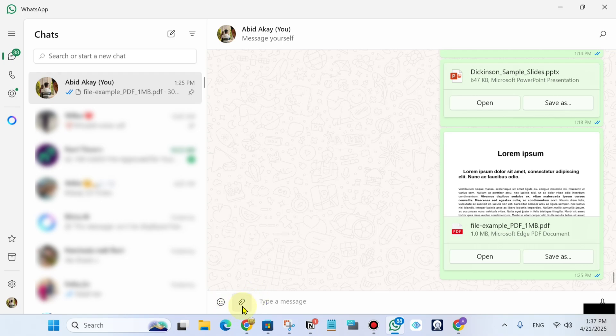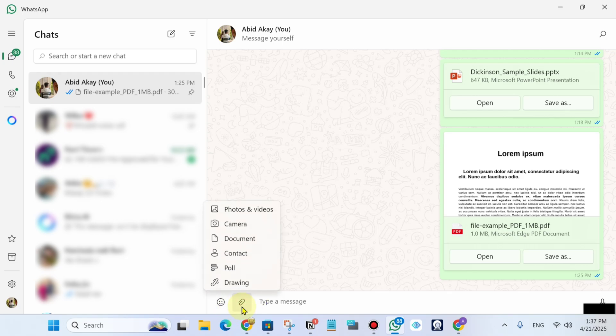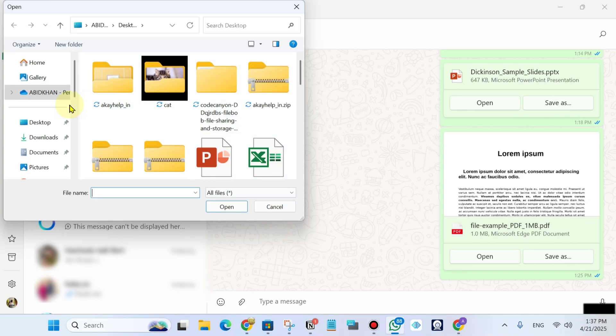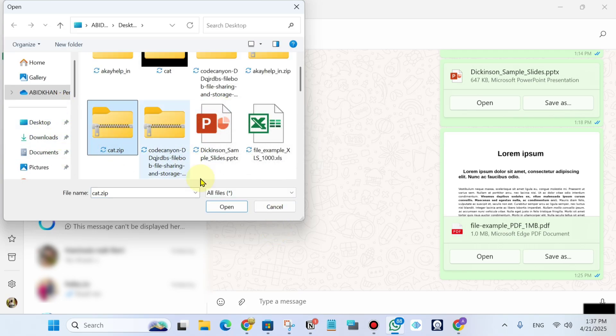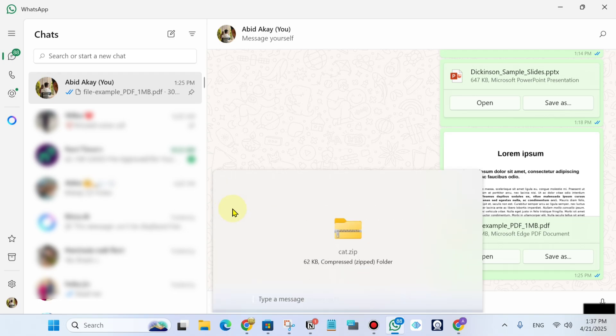Go to the pin icon, then click on document. Find your zip file—this is my zip file—and click on open.